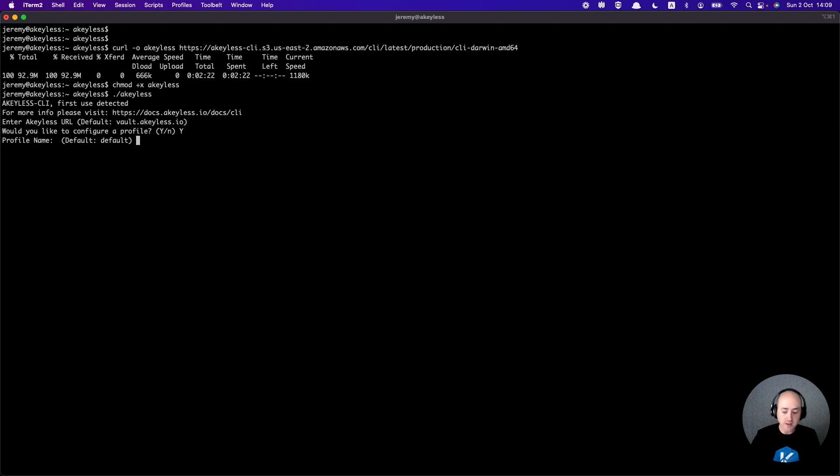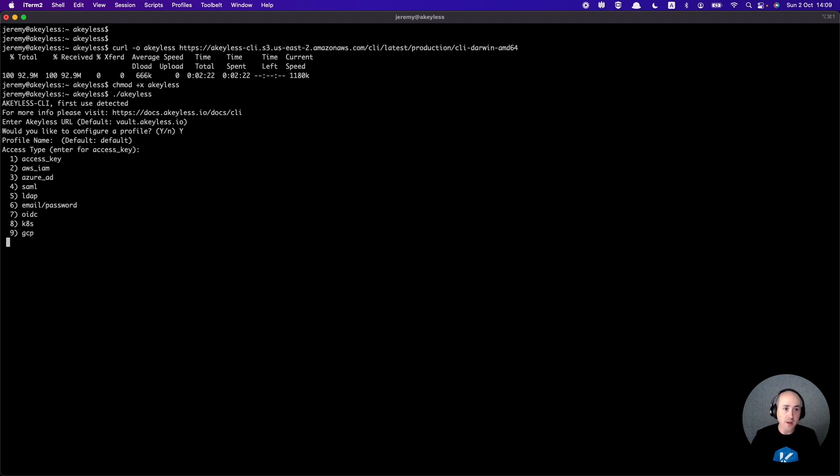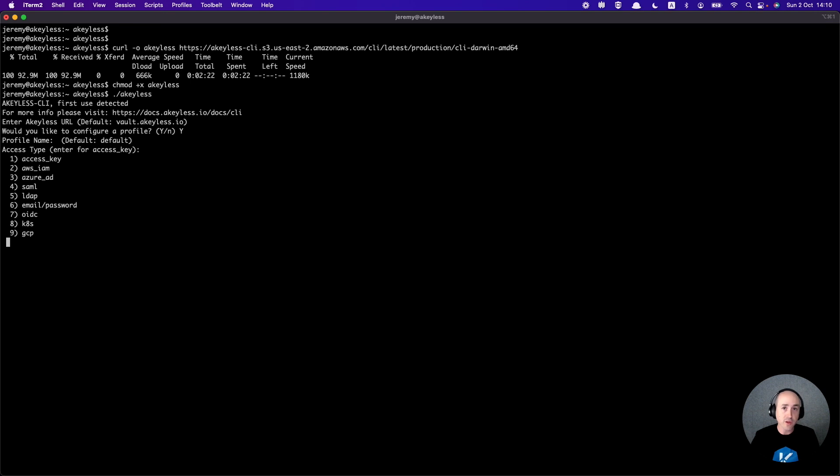We'll hit enter, but keep in mind profiles are a way that you can interact with different accounts, different users in the same terminal. So you can actually have multiple access types within your terminal being saved as profiles, and you can actually create secrets and have different interactions with the different profiles in your commands as well.